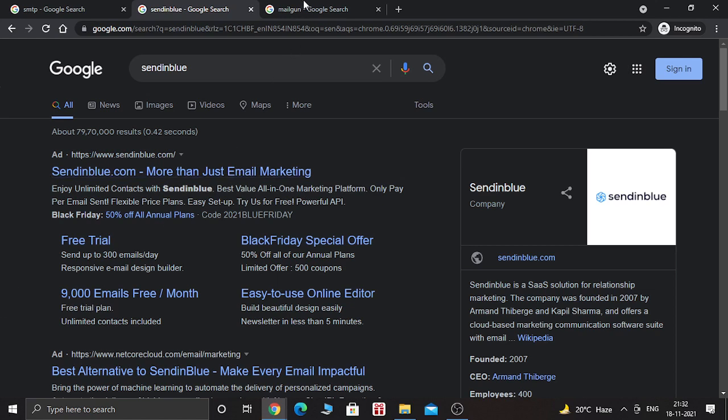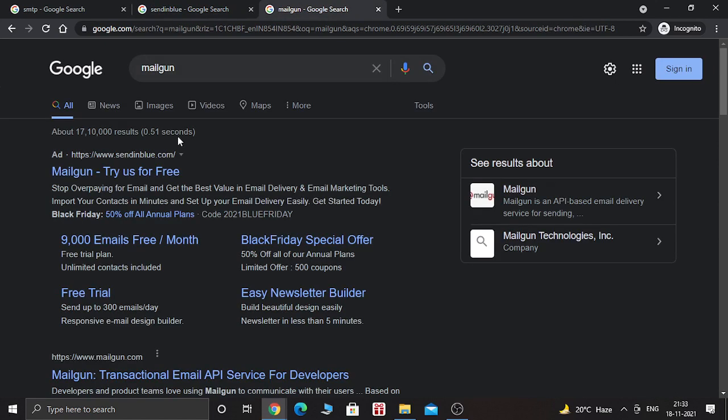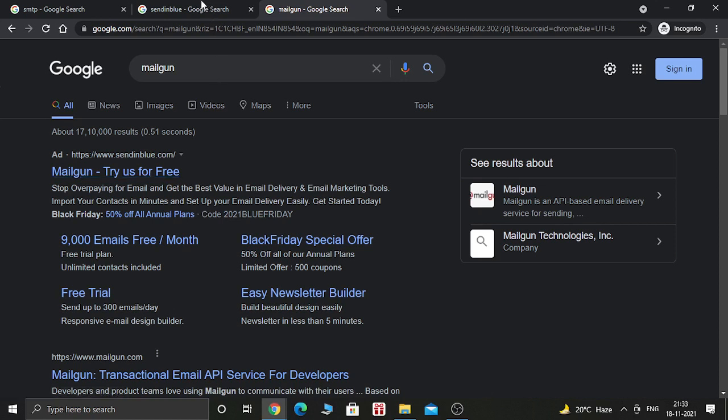And there is one more service which is called Mailgun. You can also use Mailgun for sending emails from GoHighLevel. But when you compare the prices of both software, you will find that SendinBlue is cheaper and more reliable than Mailgun.